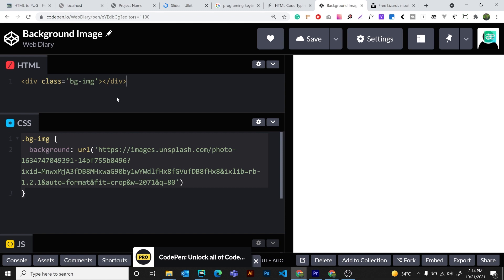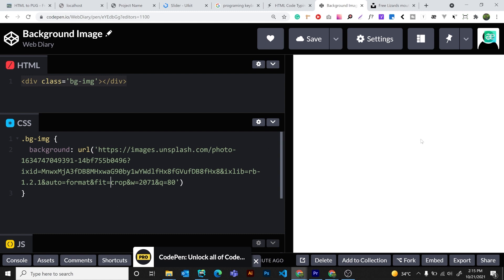We don't have the content in the browser — there is no content in the browser, but there is a background in CSS and a background BG image. What does that mean? There is no content in this, and there is a reason for that.